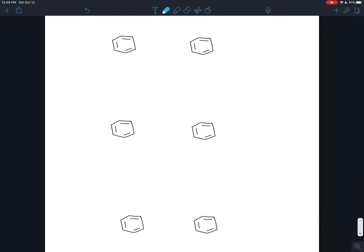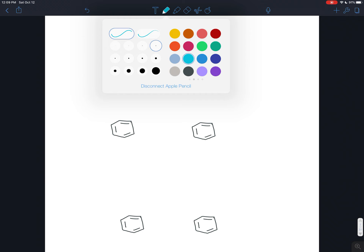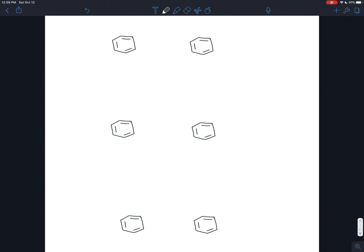Benzene is an especially stable and especially rigid molecule, and because of that it shows up in a lot of biologically active molecules. The fact that it's so rigid means it fits reliably into receptor sites. The fact that it's so stable means it can travel from one place to another in a living organism without changing or getting destroyed. So it shows up a lot, and like anything that shows up a lot, it developed a nickname.